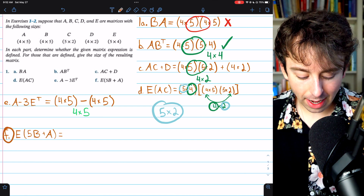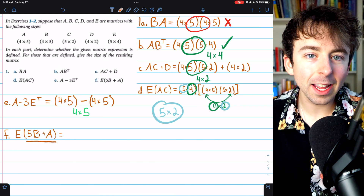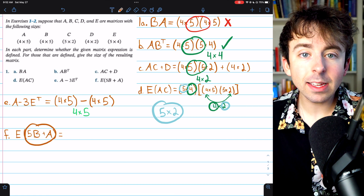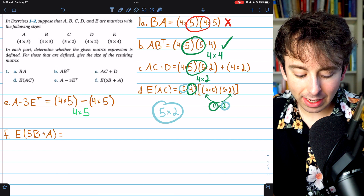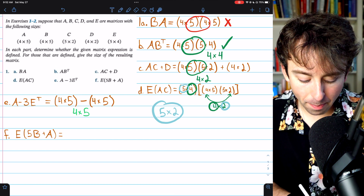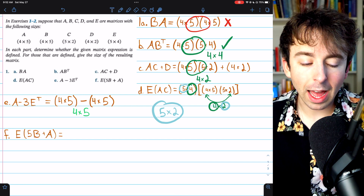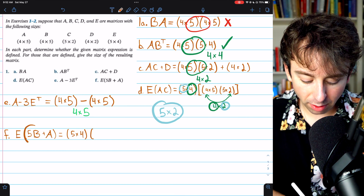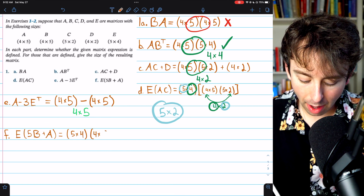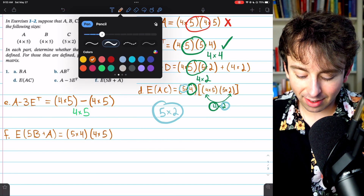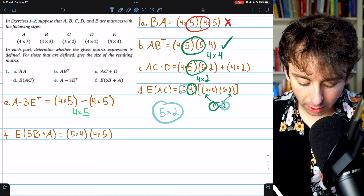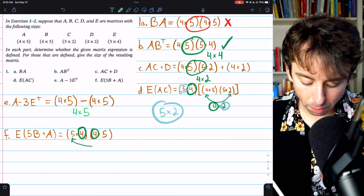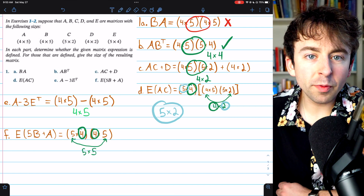For the last question, part F, we're looking at matrix E times (5B + A). The scalar 5 won't affect dimensions. B and A are both 4×5, so 5B + A has dimensions 4×5. The dimensions of E are 5×4, so we have a 5×4 matrix times a 4×5 matrix. The inner numbers both equal 4, so this product is defined, and the dimensions of the resulting matrix are the outer numbers: 5×5.